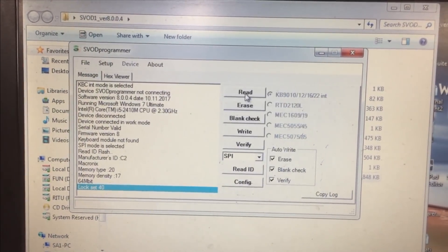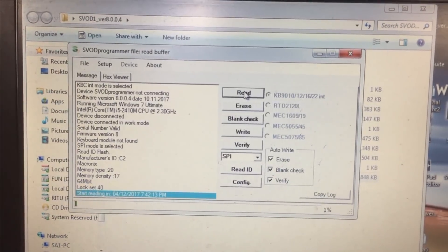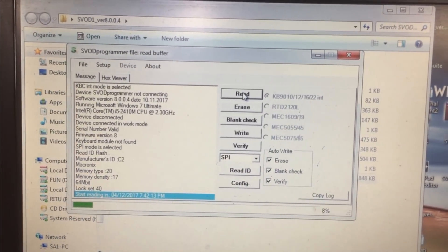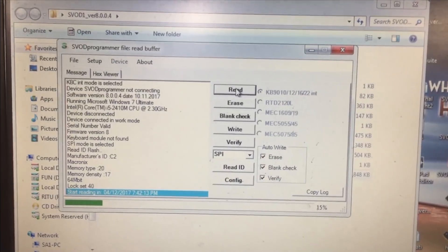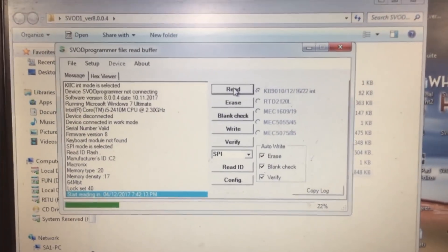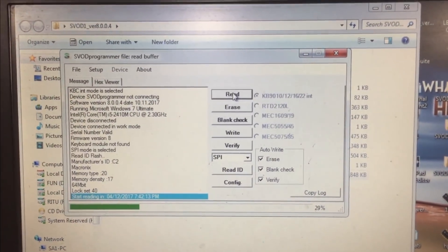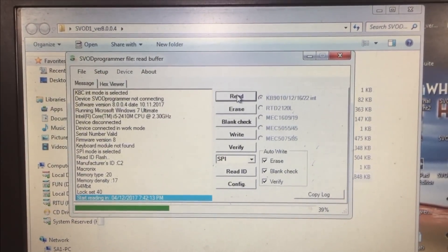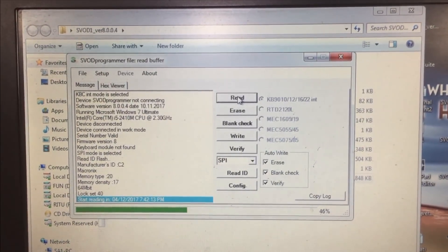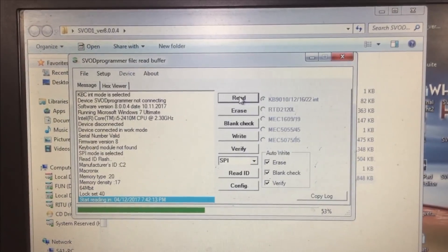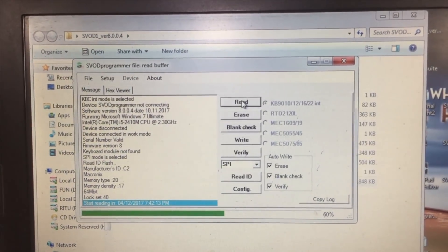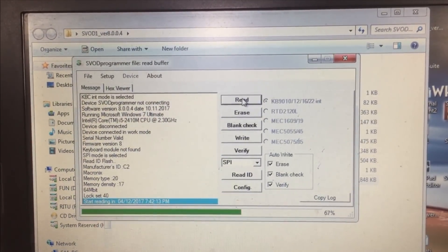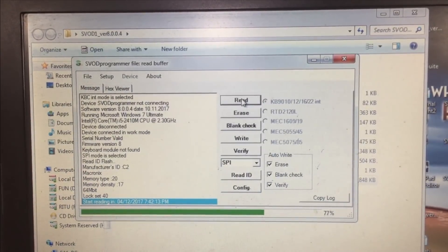Now we are going to press the read button. As soon as you click on the read button, the reading starts. If your connection is not proper this reading process will not take place. And you don't have to select the IC number, it detects it automatically. This is the benefit of this programmer.